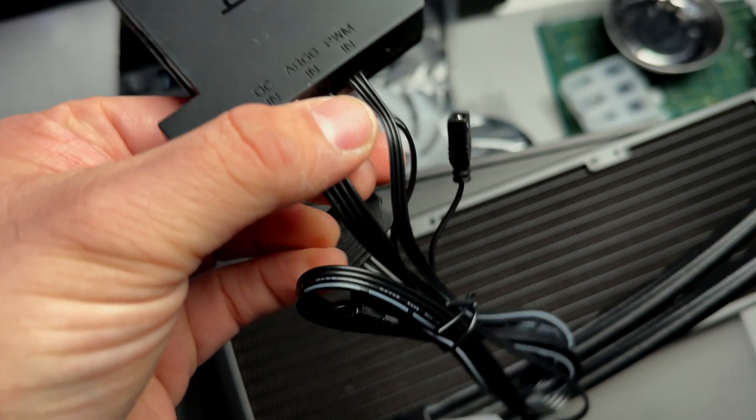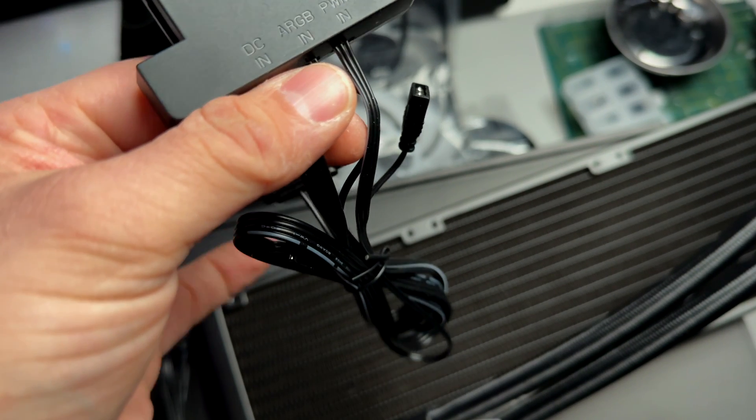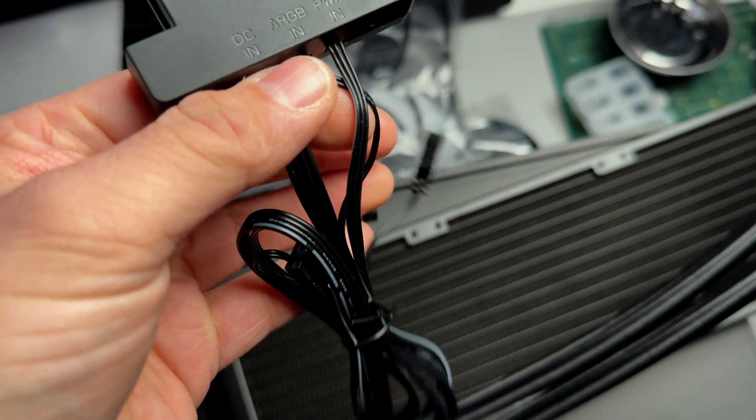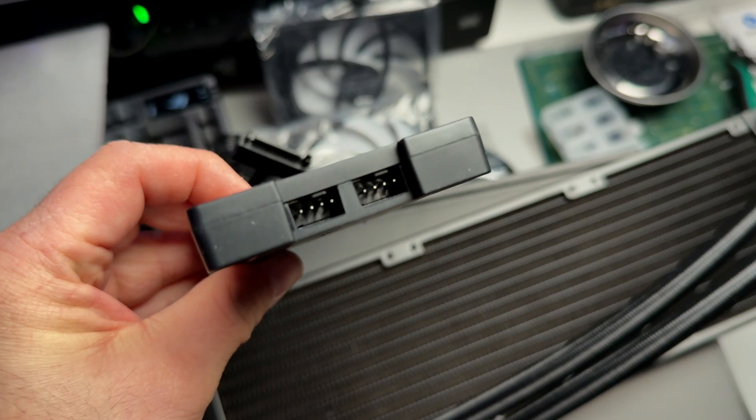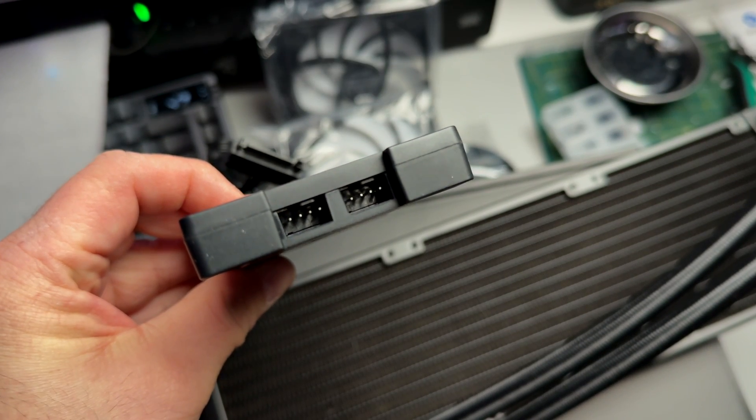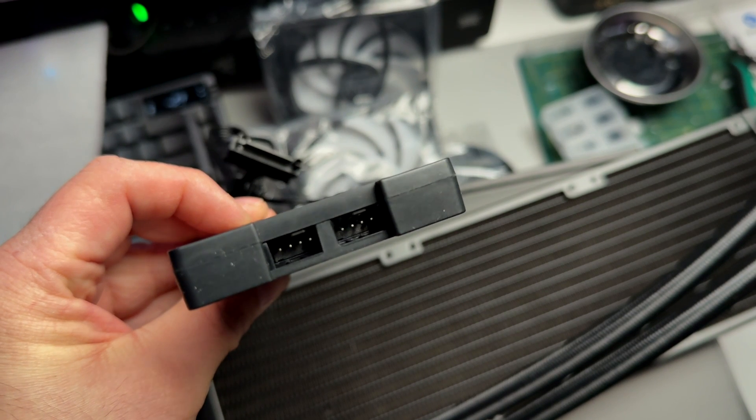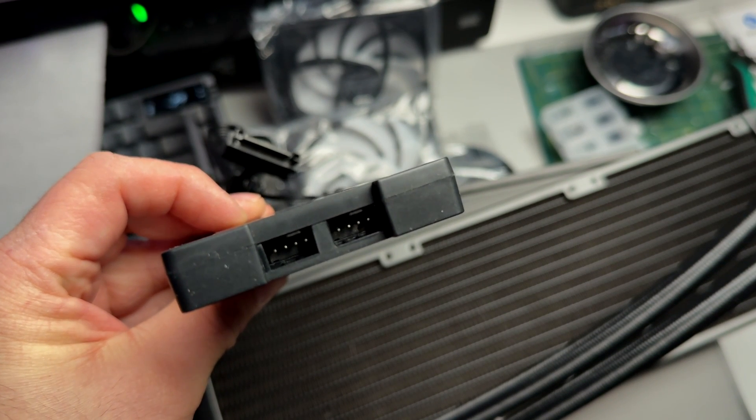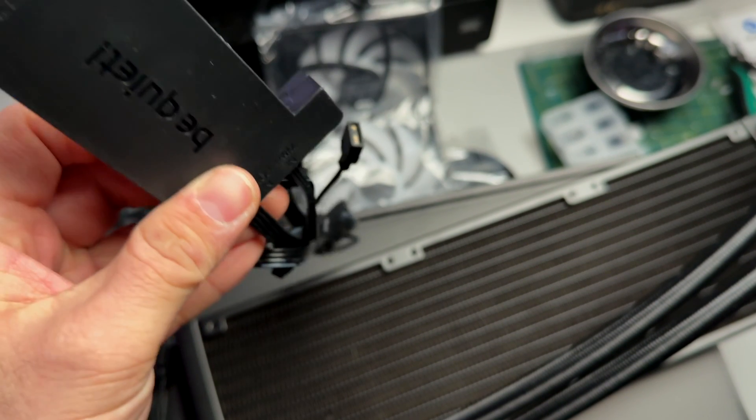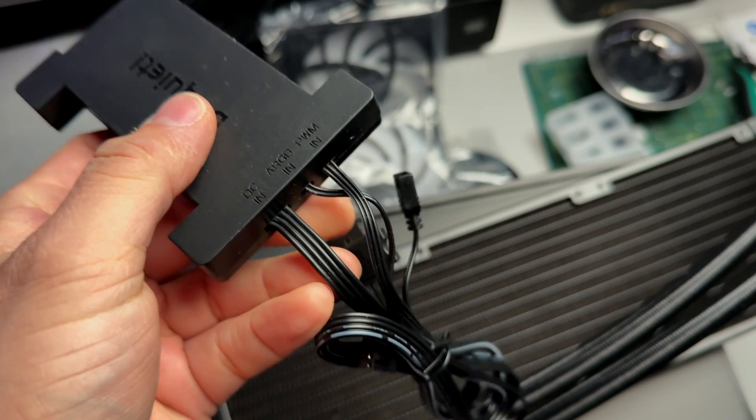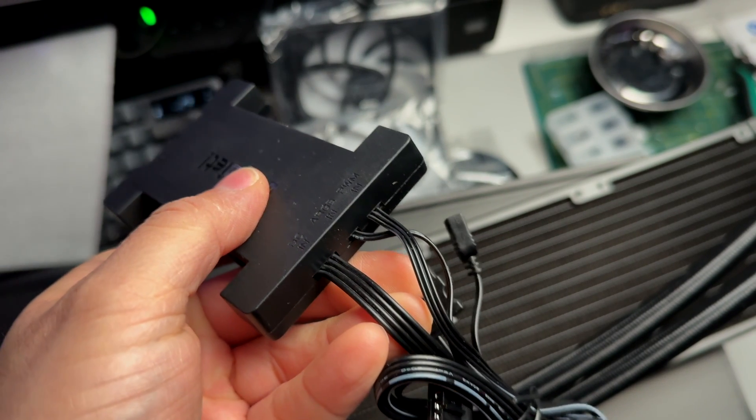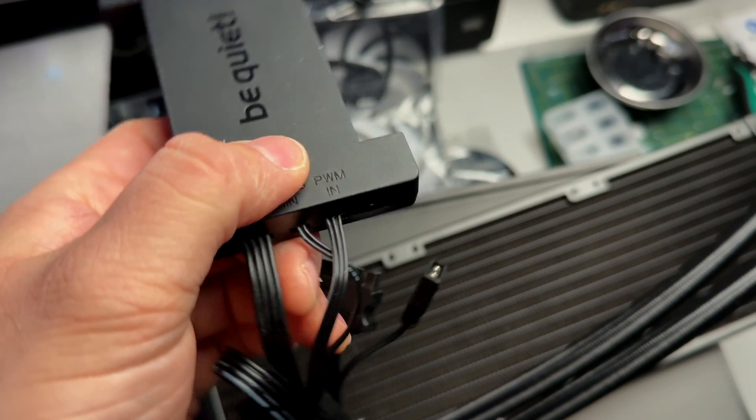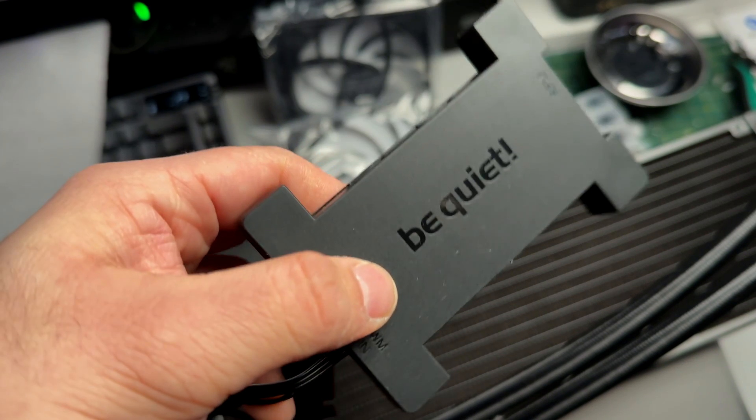So this fan hub, RGB hub, you're going to be able to plug in up to six devices here. So it's more than enough for your fans. You have three fans and then the RGB pump. You can of course also be able to add an exhaust fan in the back of your case. If you have other airflow fans, you'll be able to add them in there.